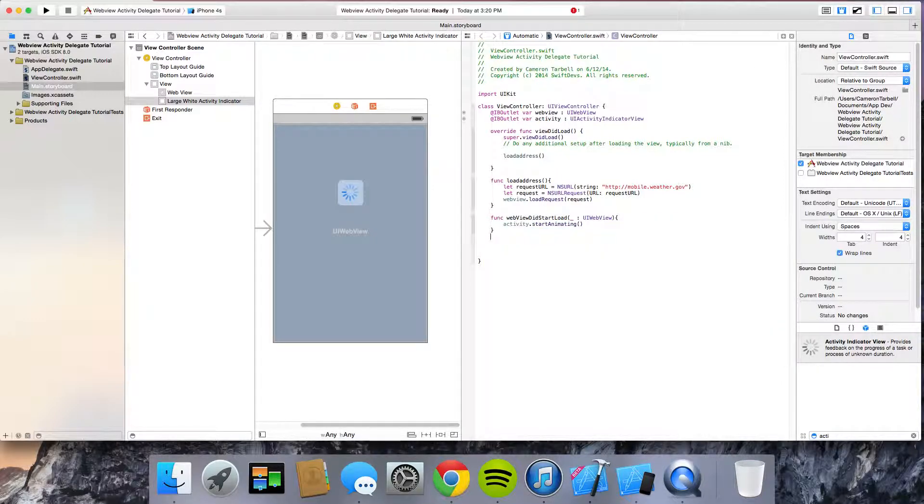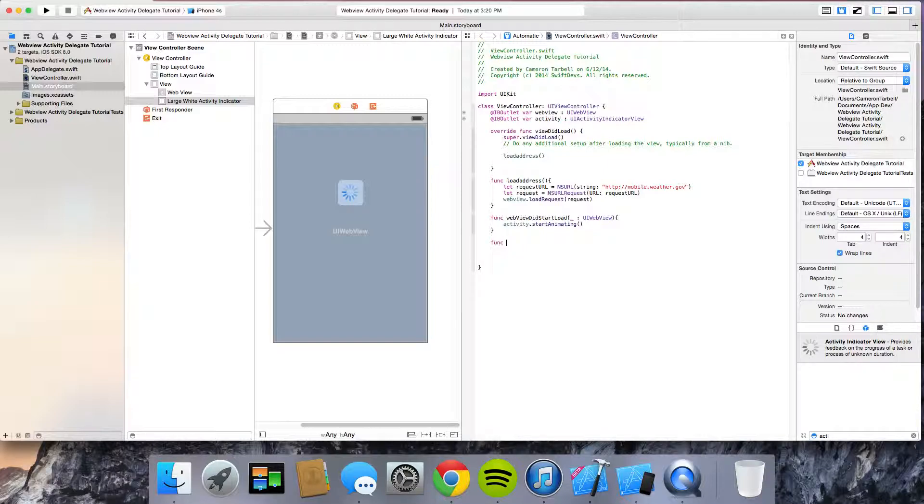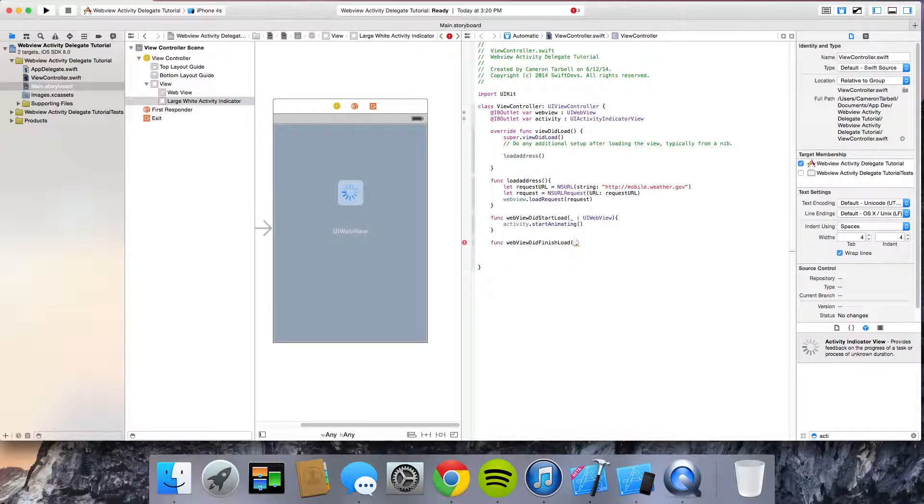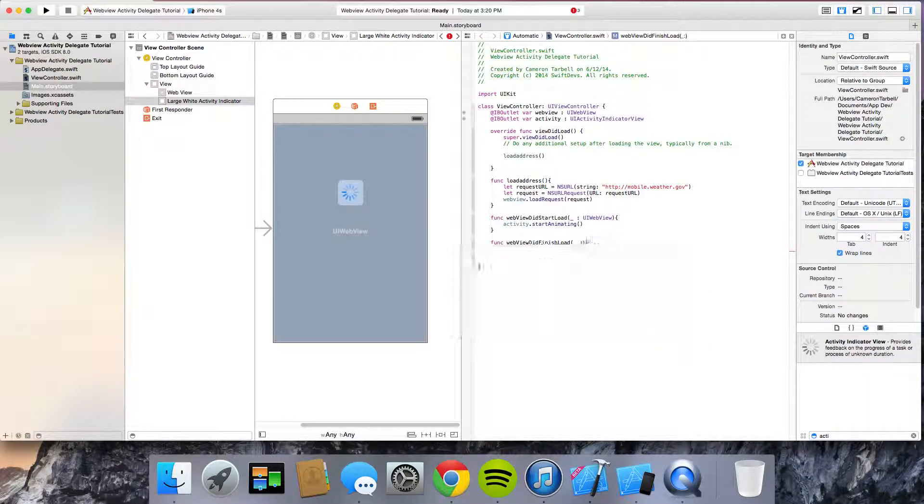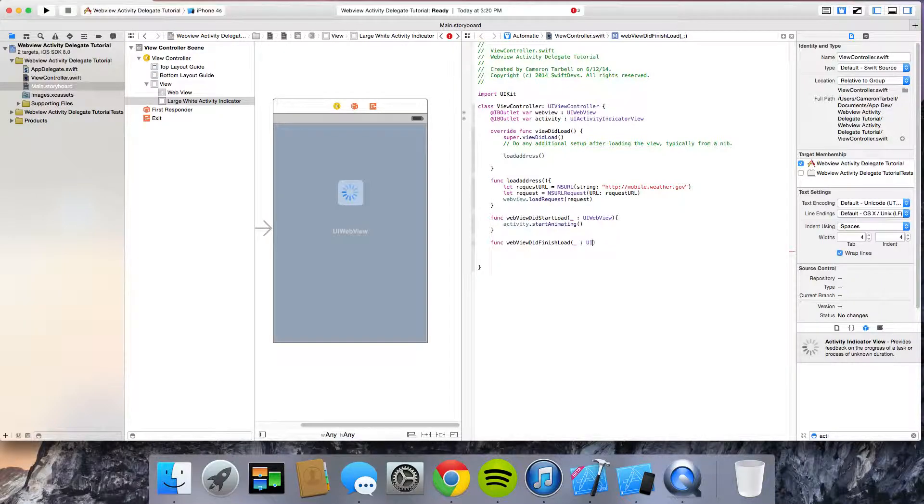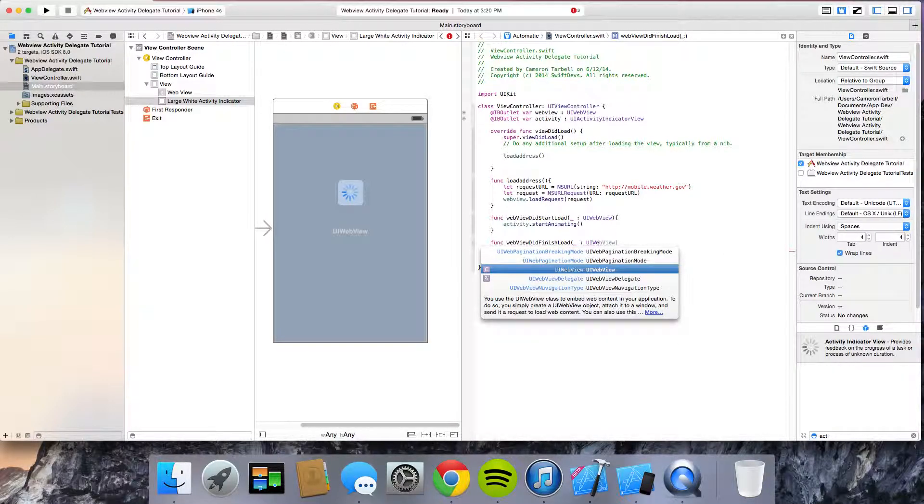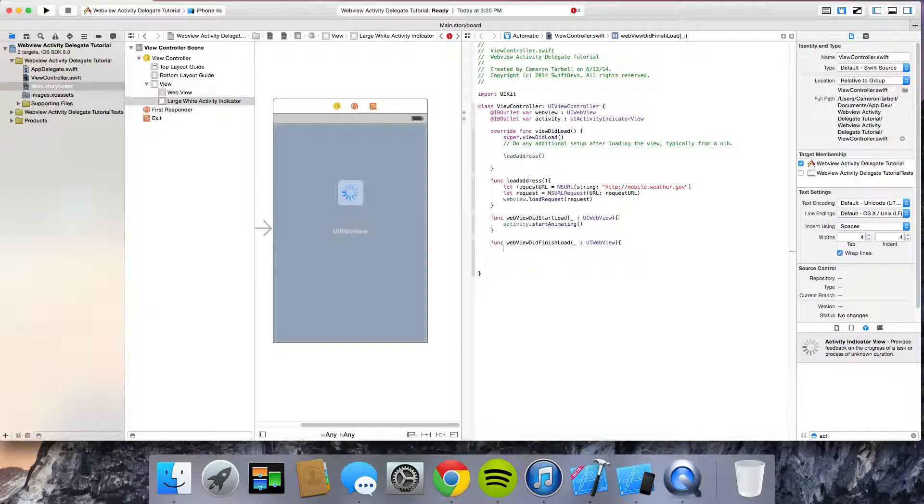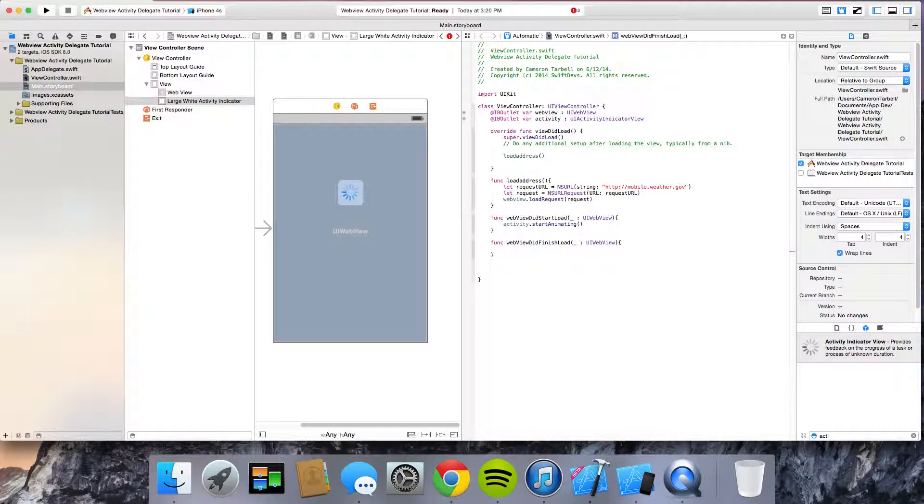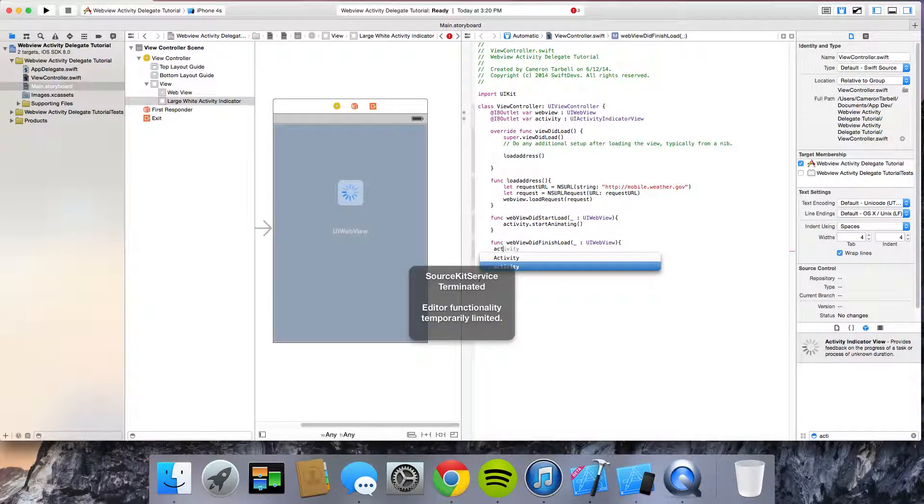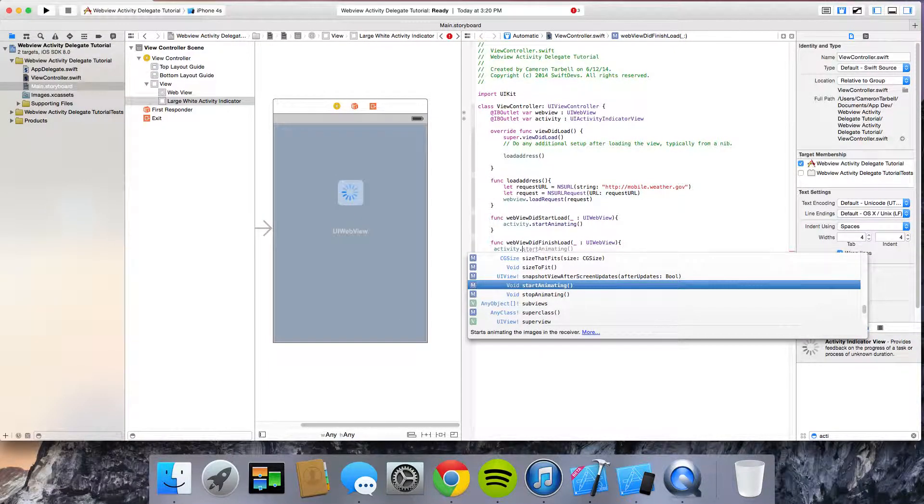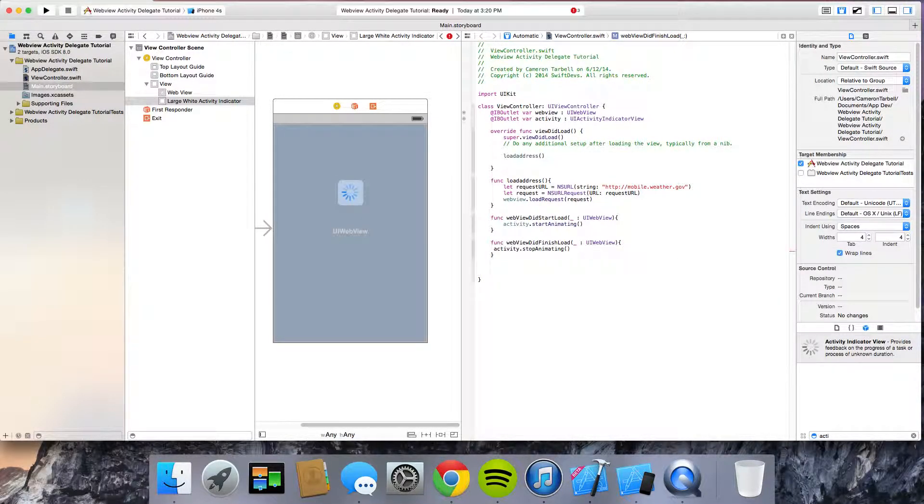And then under that, go ahead and do function web view did finish load. And then open up your brackets. Underscore colon UI web view. And do this here. And then activity dot stop animating.